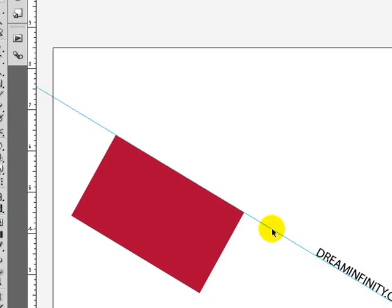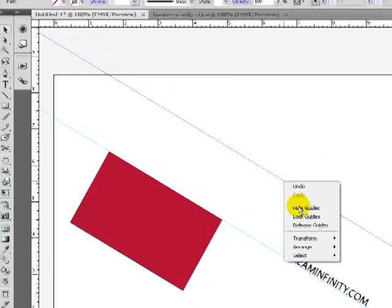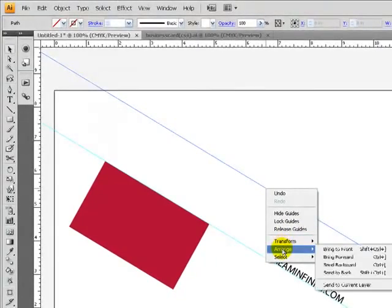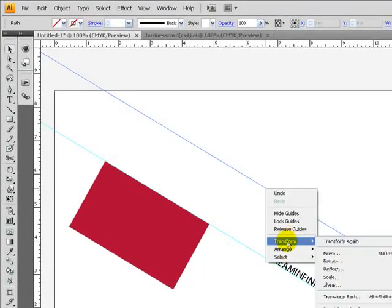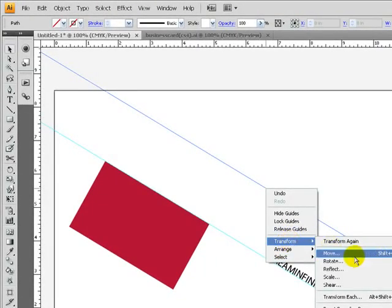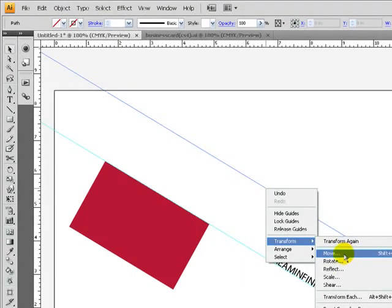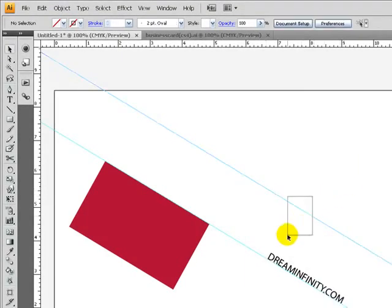The cool part about this is you can actually, you know, do various other things. For instance, we can basically make a guide in any degrees we want. Now another cool thing about guides...